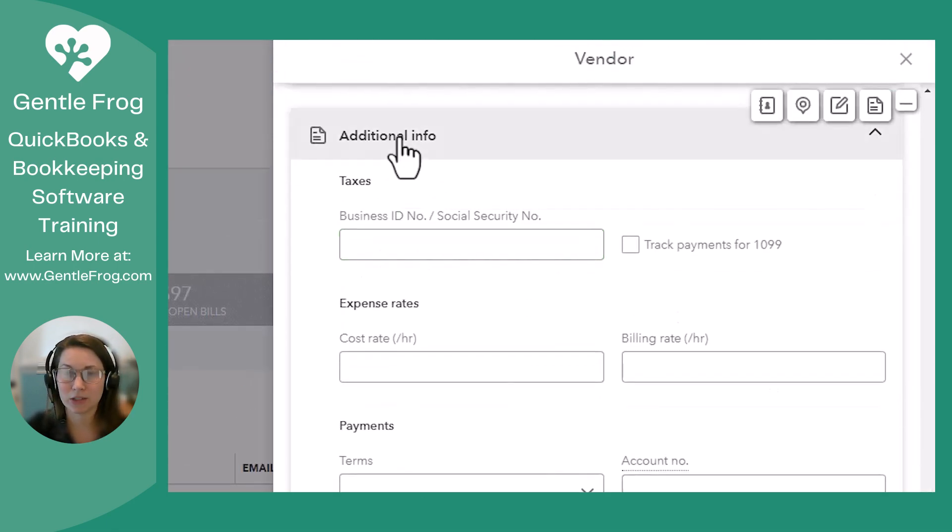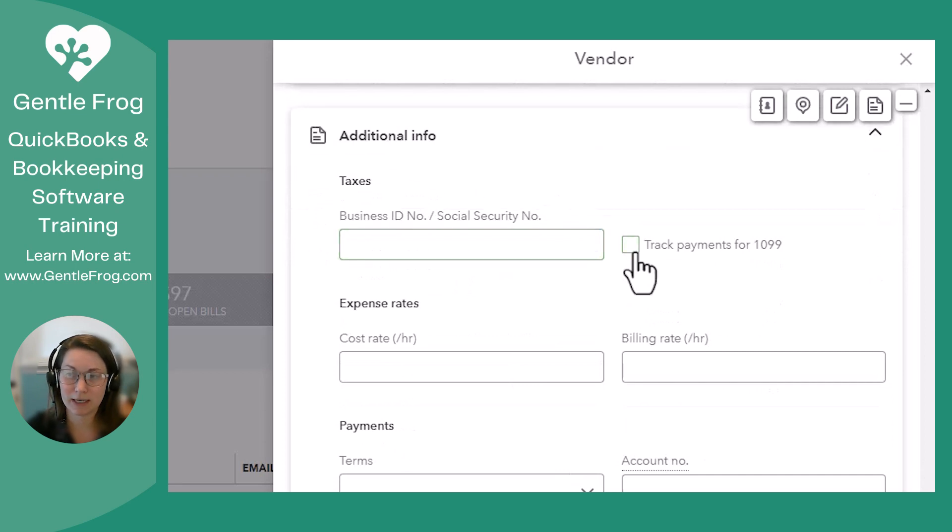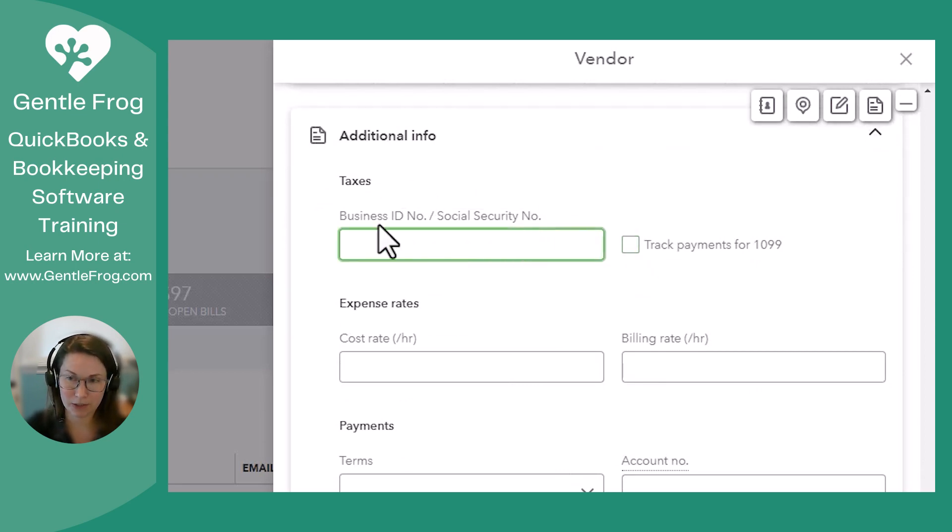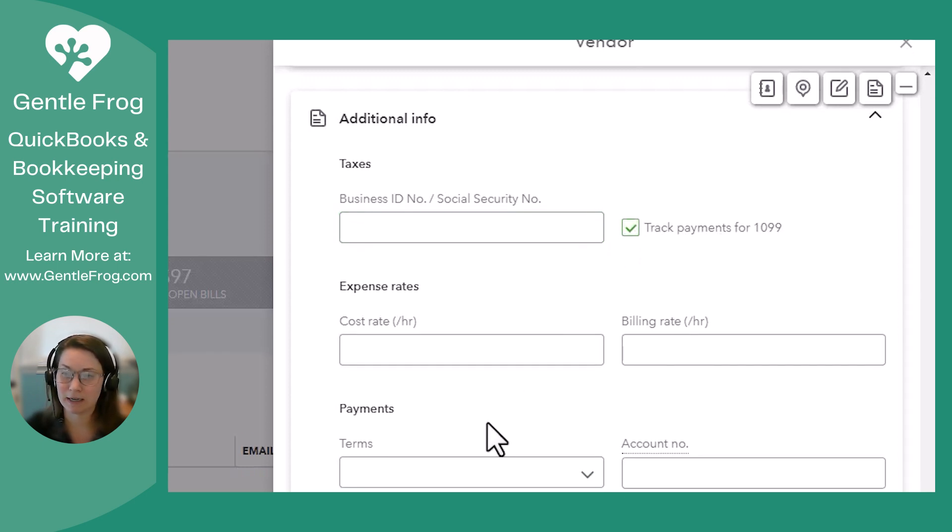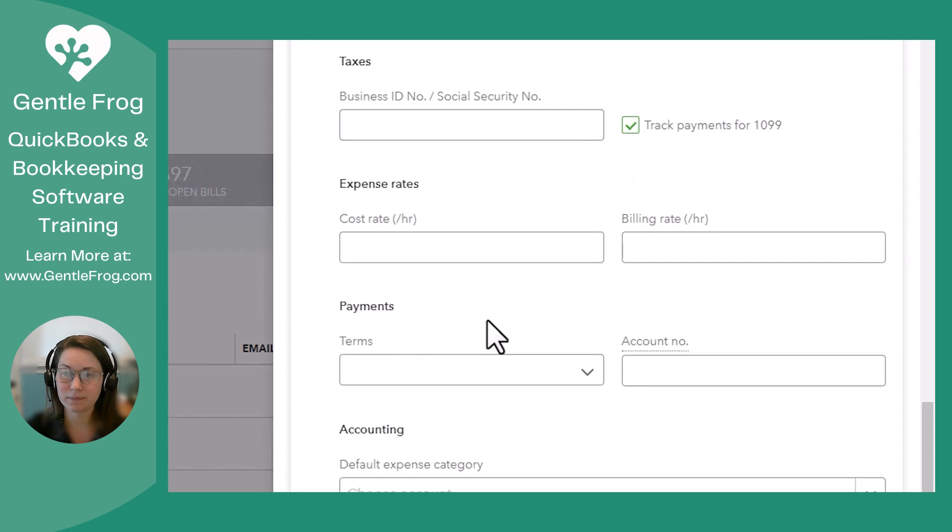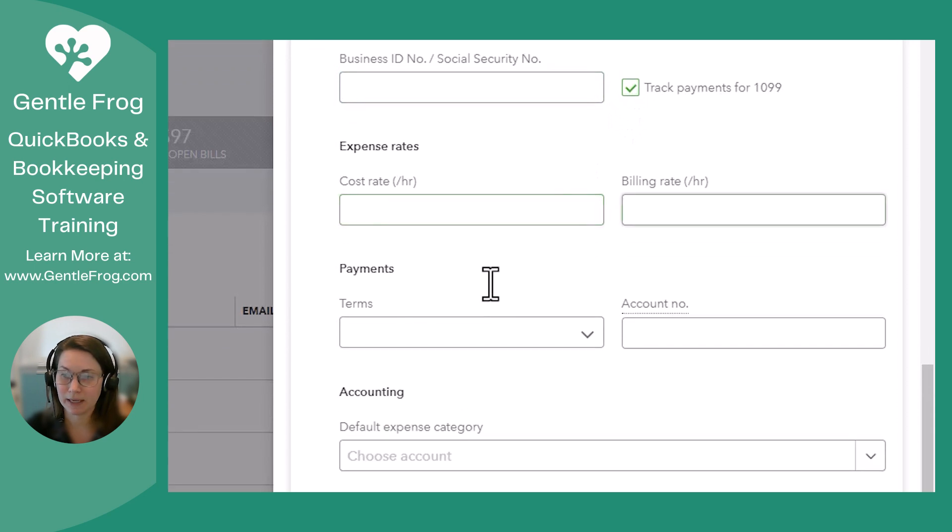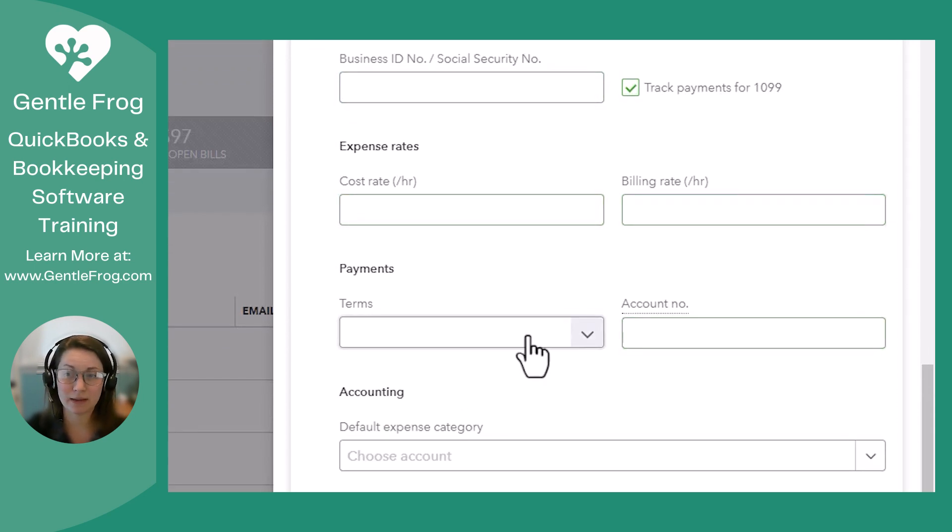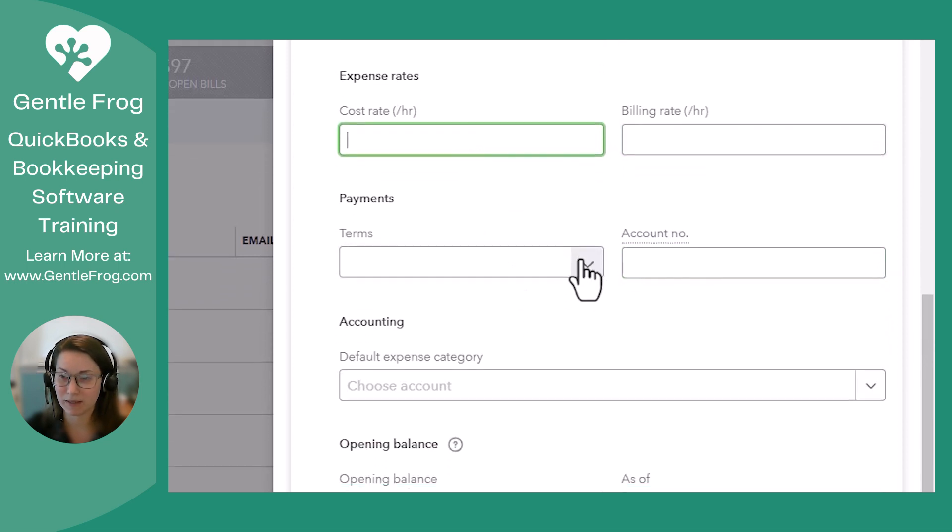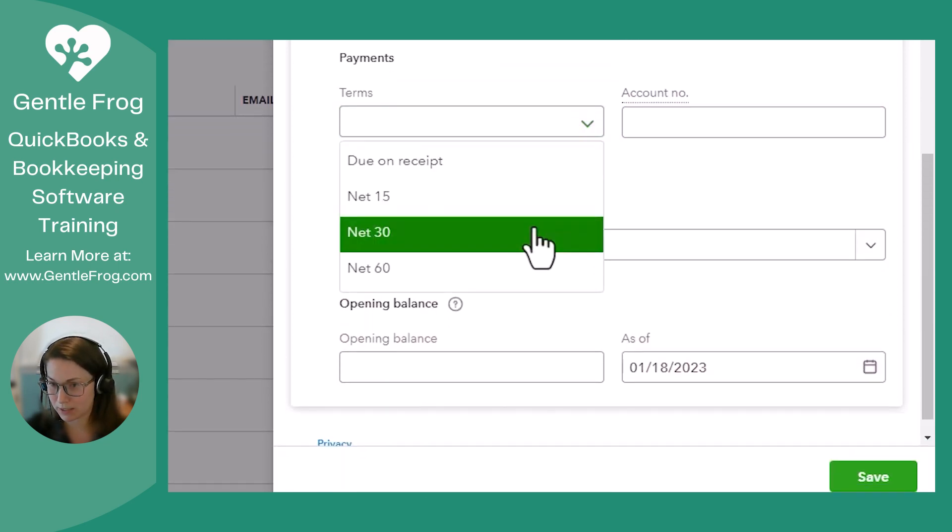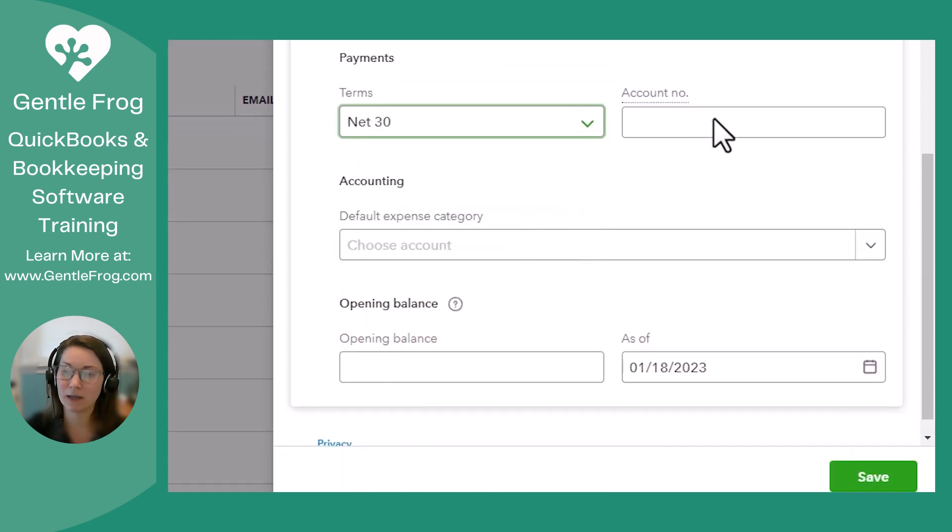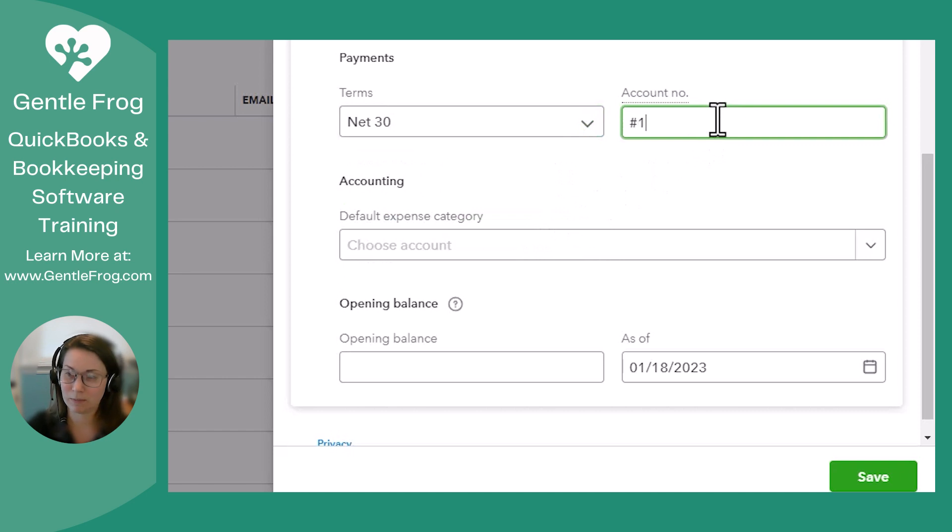And then under Additional Info, if you need to send this vendor 1099s, get that information from them, either their business ID or their social security, click Track Payments for 1099. And again, you can add as much or as little information as you'd like here. If you know the rate, put it there. If you know it's always due in 30 days, put it there. Account number.